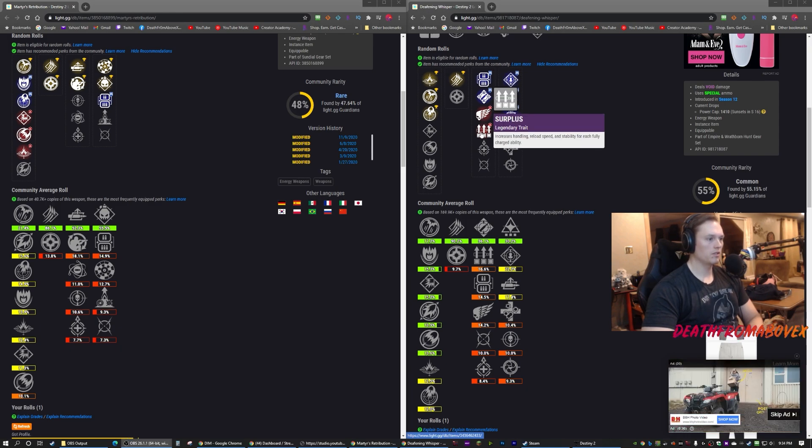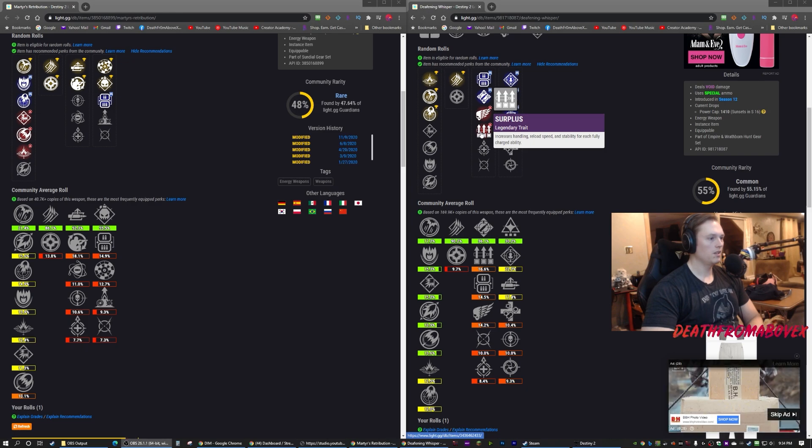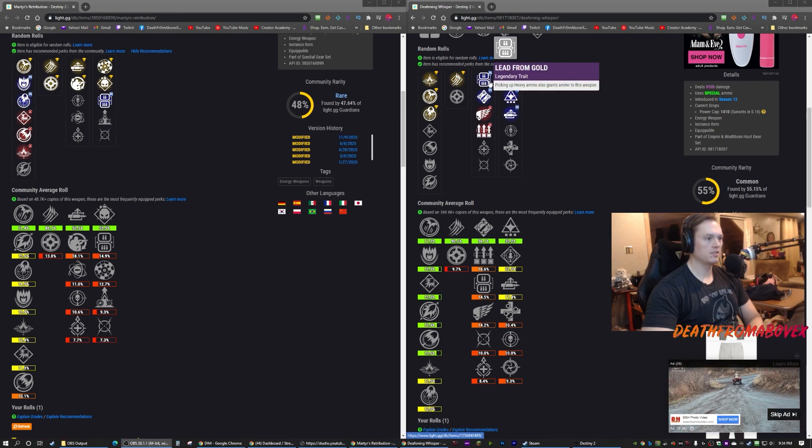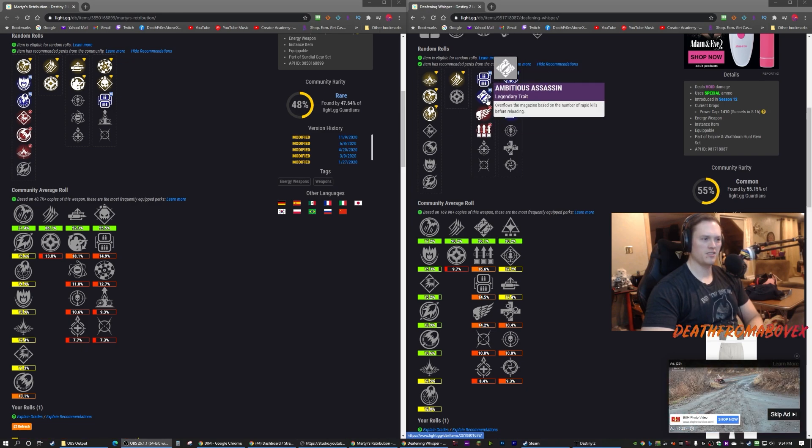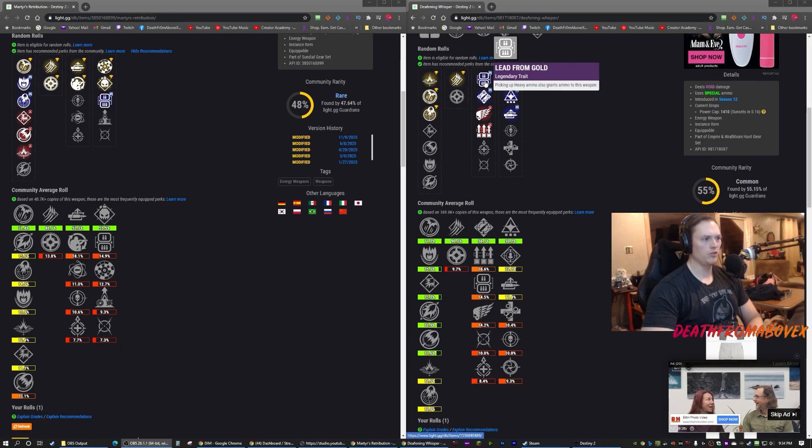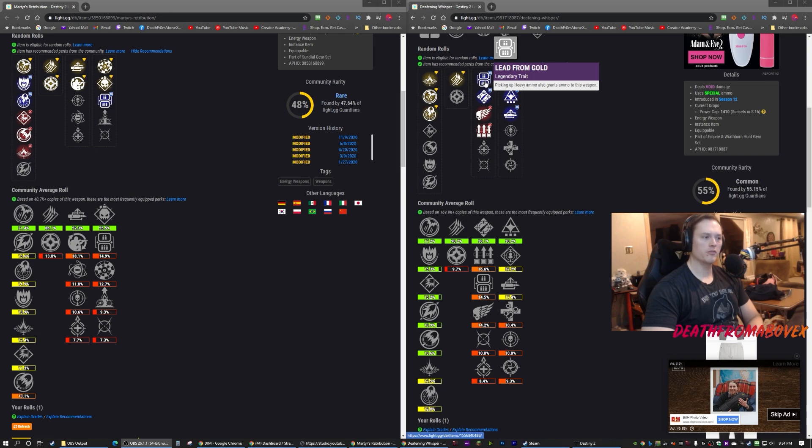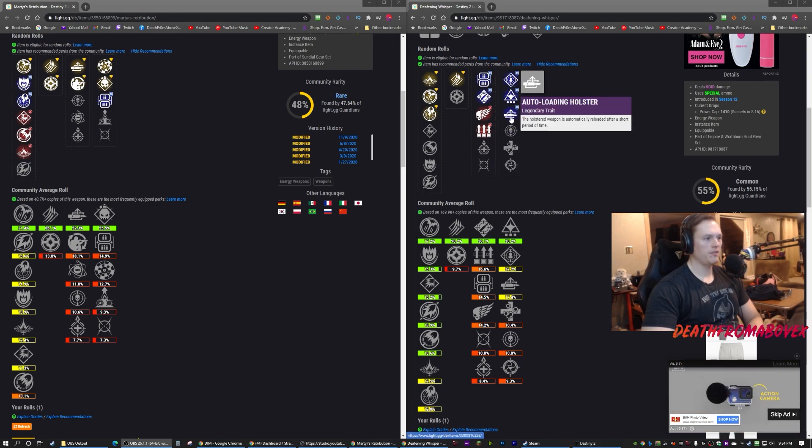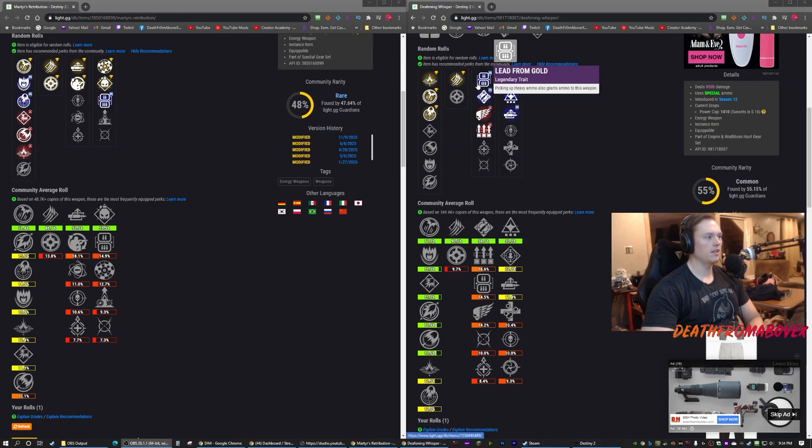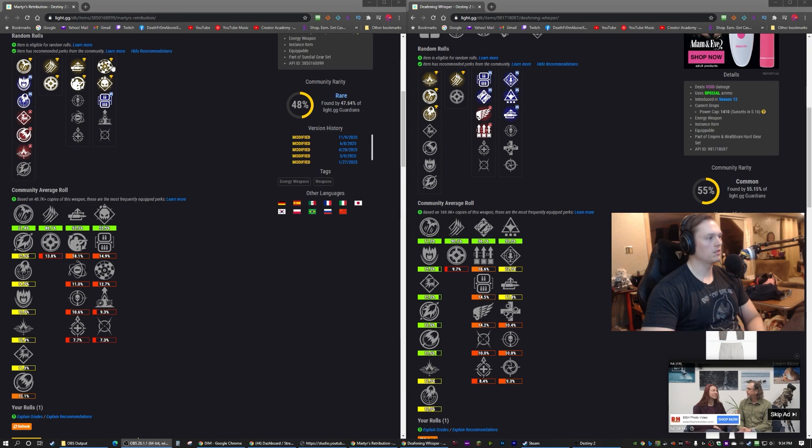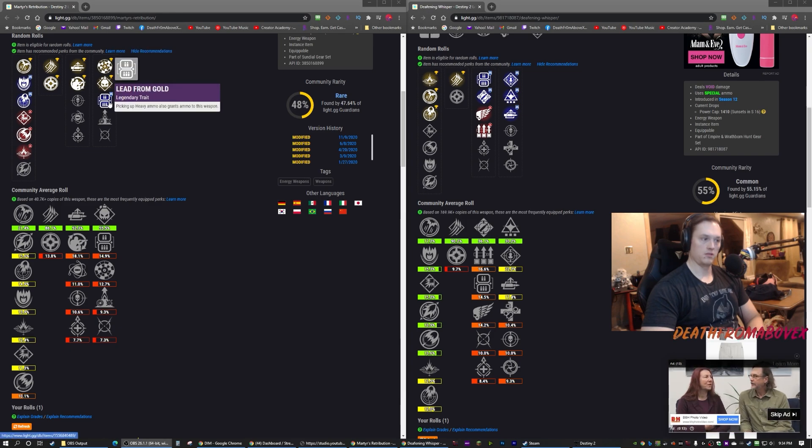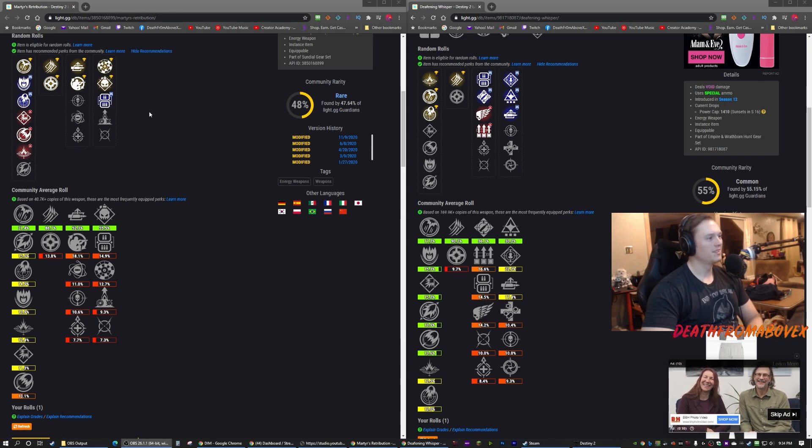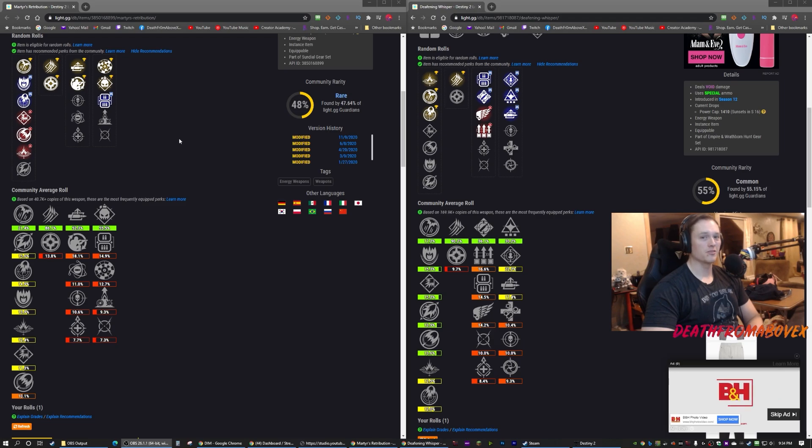Lead from Gold and Ambitious Assassin, Killing Wind. Killing Wind would be cool - mobility, weapon range to handling. I don't like Surplus on it too much. Does Ambitious Assassin add another grenade? I think it does, I think you can get two. Lead from Gold would be good. So yeah, if I could get an Auto-loading Lead from Gold versus an Auto-loading Lead from Gold, we could go apples to apples on this one and it'd be real close.